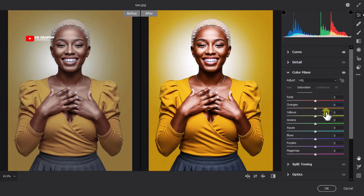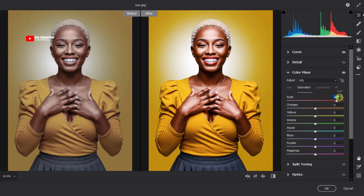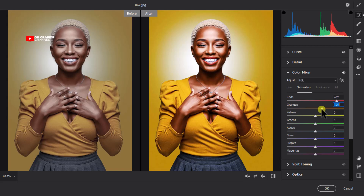Let's set the Reds saturation to around 35 — we want the lipstick to stand out a little from the skin color. Then for the Oranges saturation, let's keep it around 20 or so. For the Yellows saturation, let's keep it moderate — not too much.